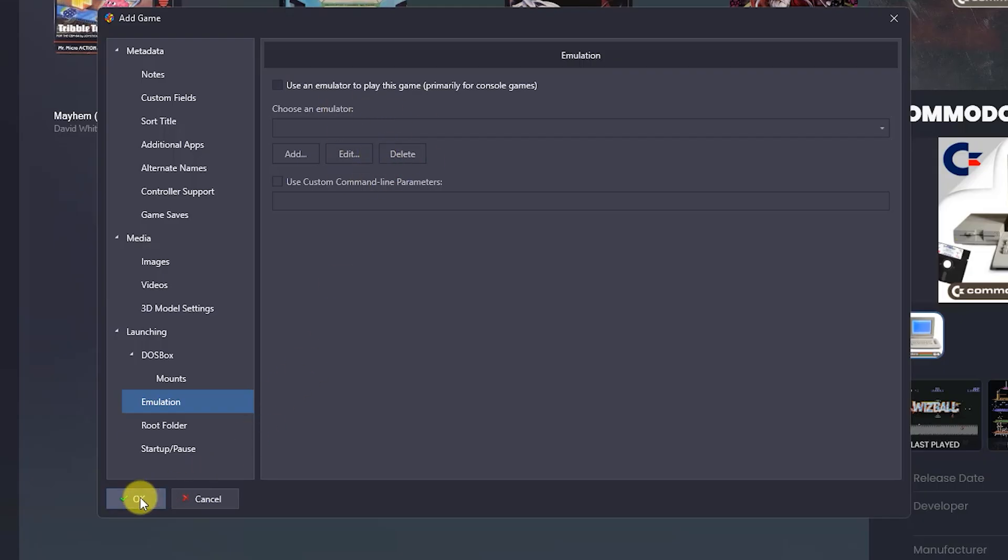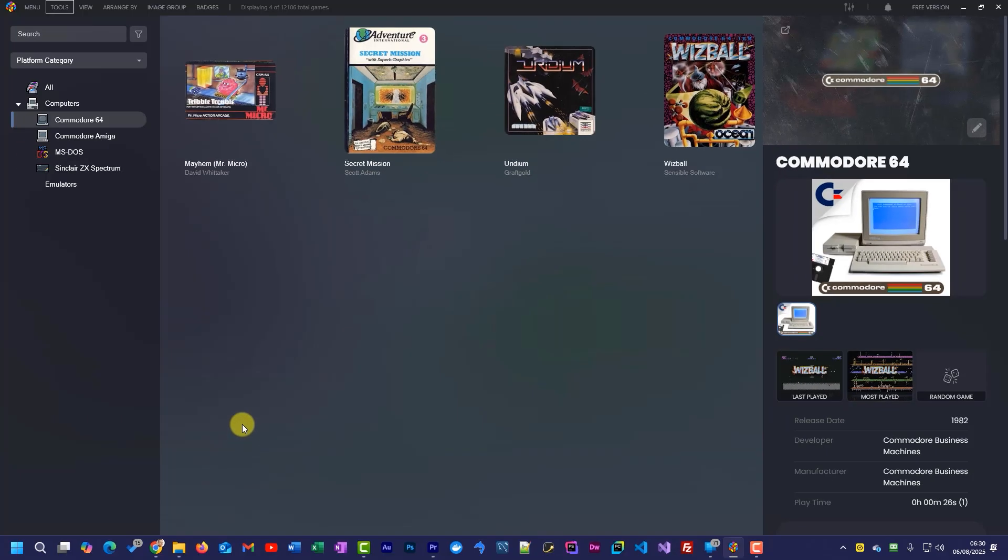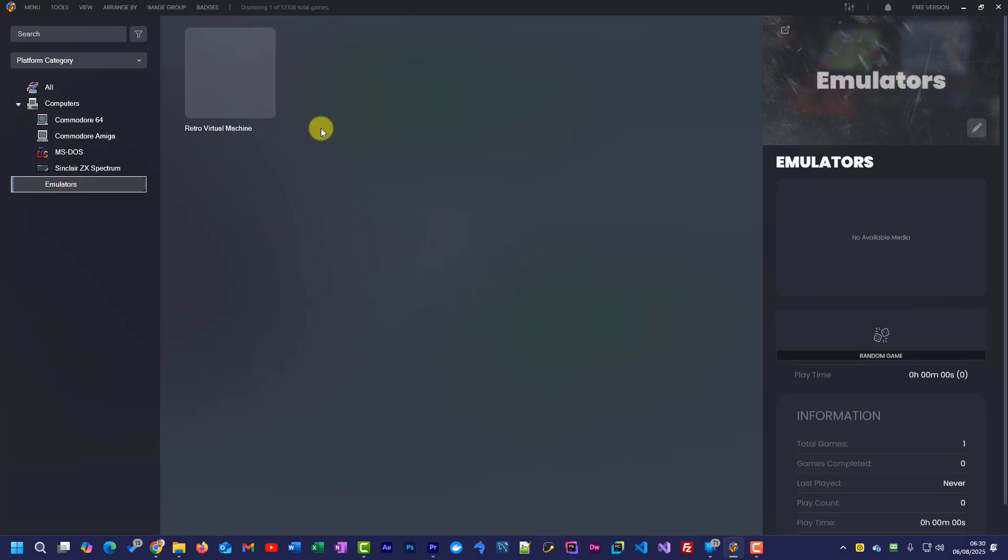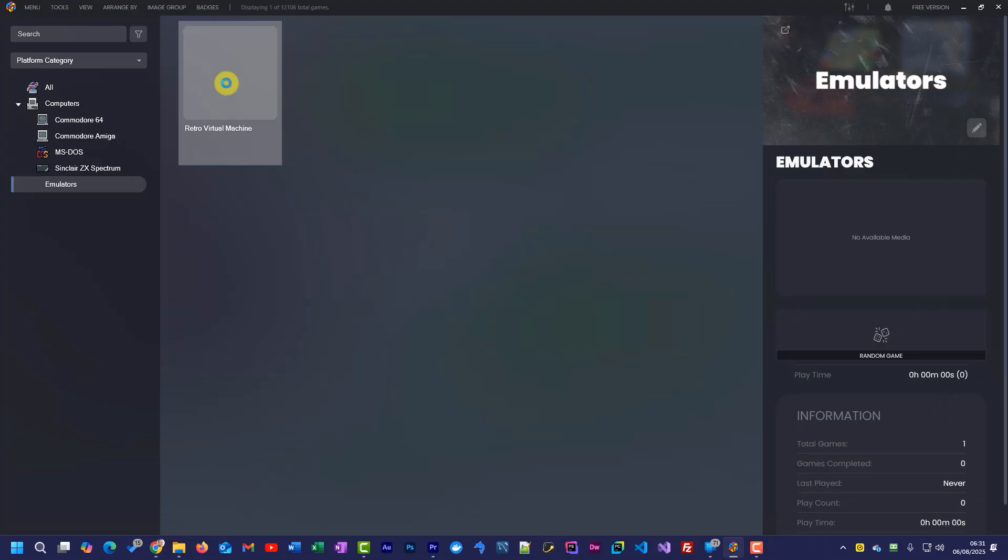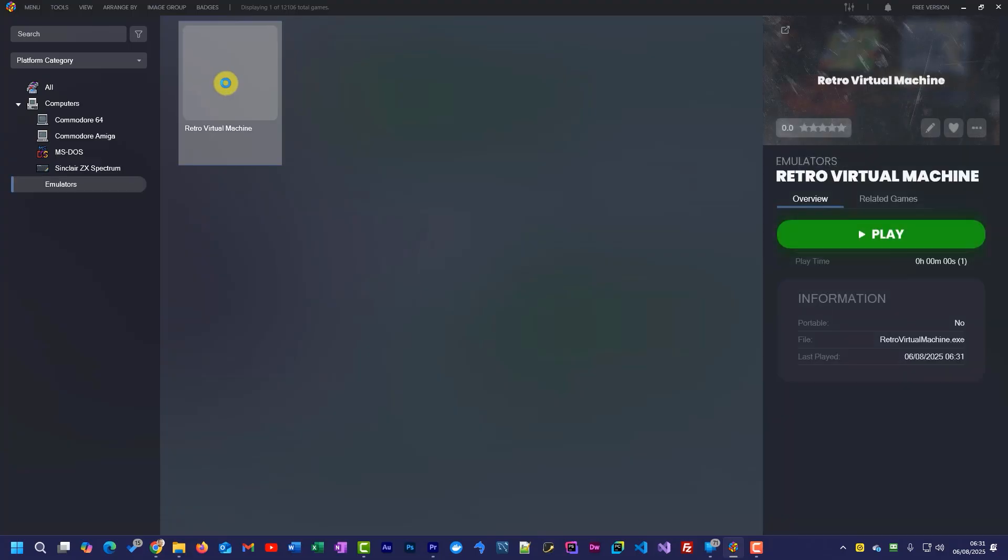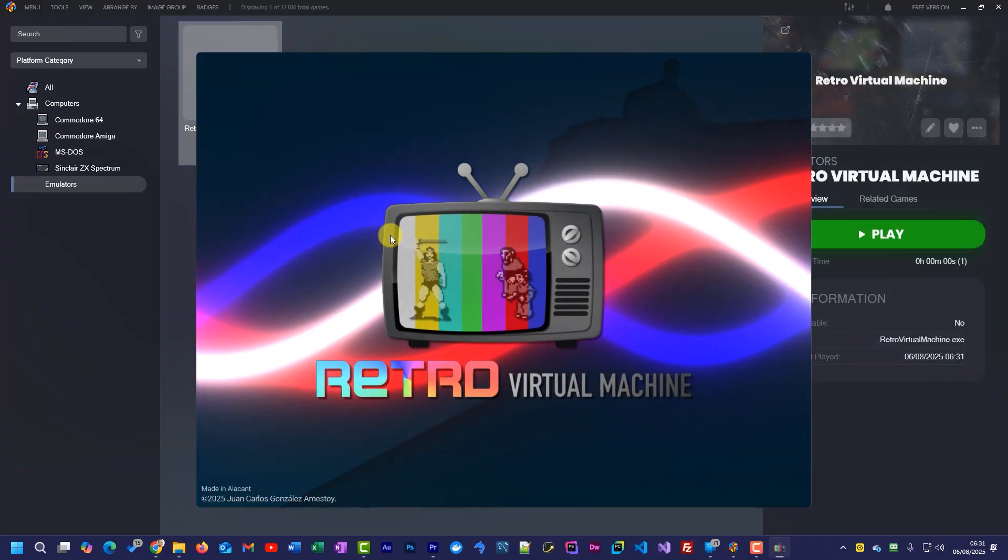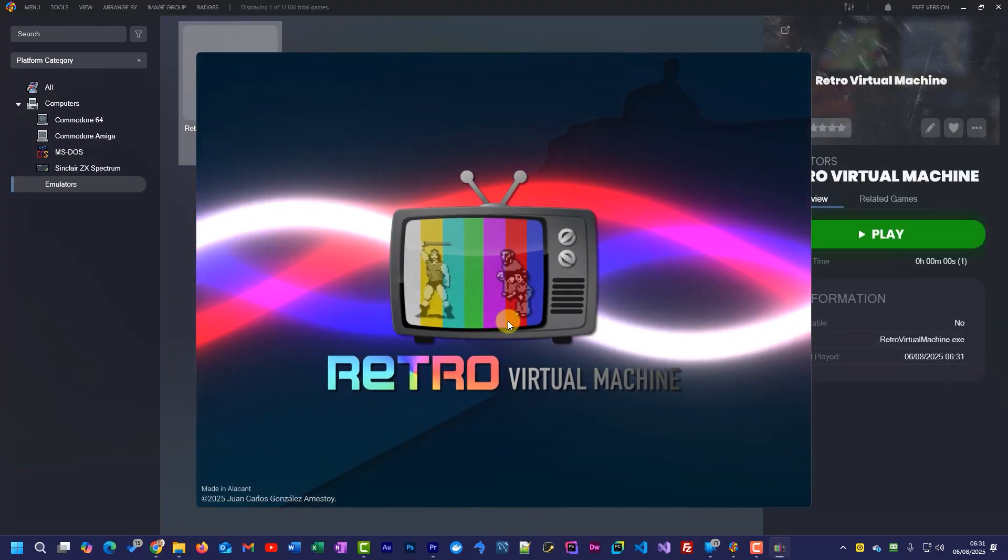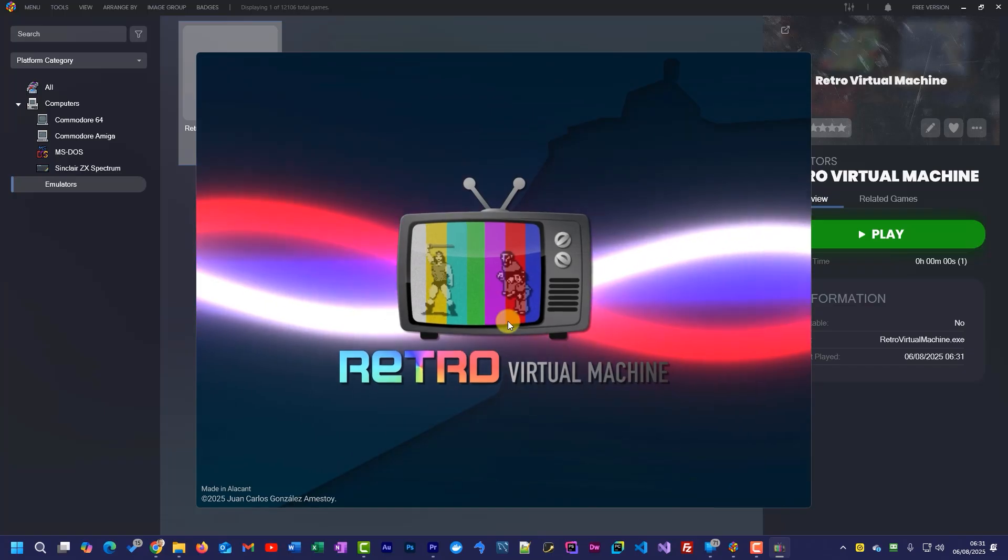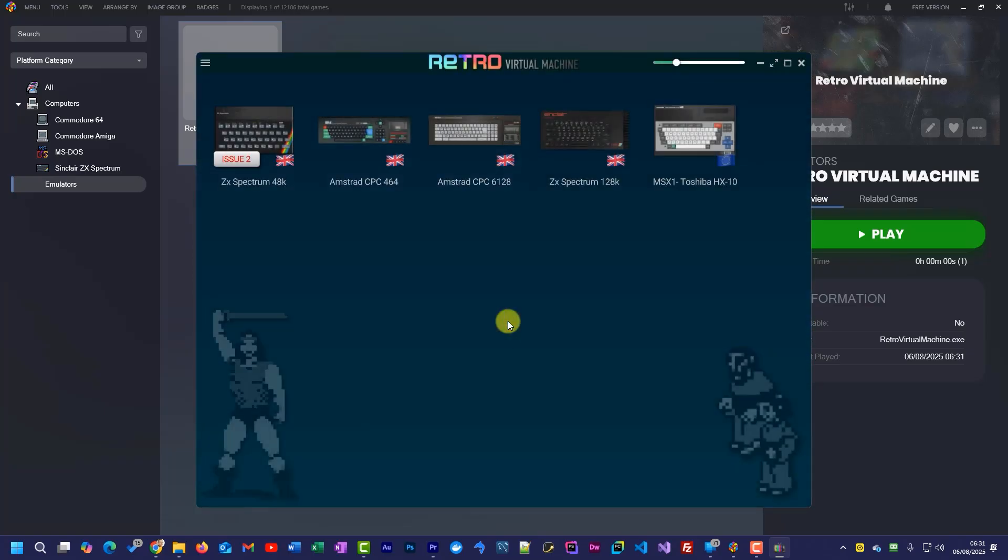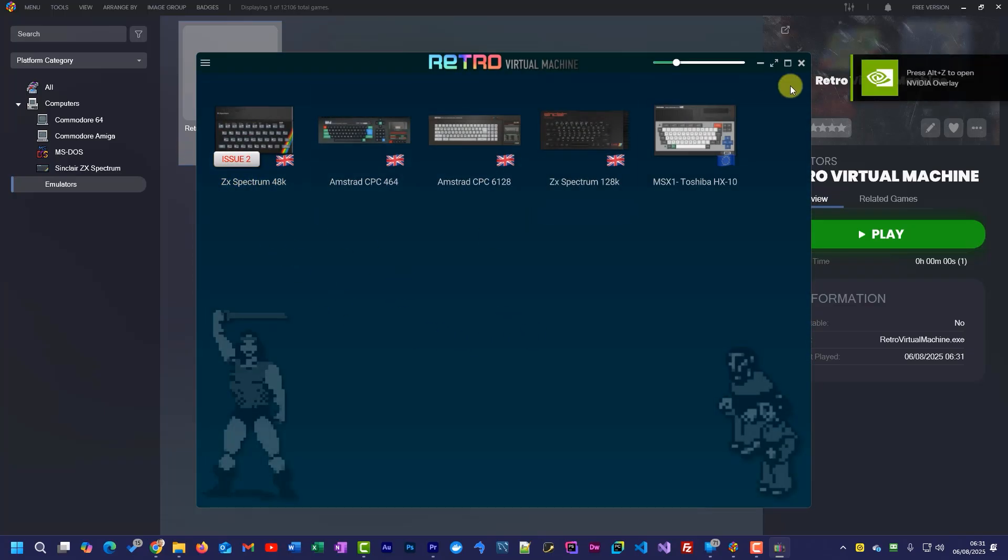So if I say okay for that, we should now find that our emulators platform has popped up. If I go in there, we now have a game in effect, which is our retro virtual machine. And if I double click on that, hopefully if everything's working okay, we should now have our emulator pop up and run. So that is everything cooked up and ready to go. All we need to do now is to tidy up a little bit on these images and listings.